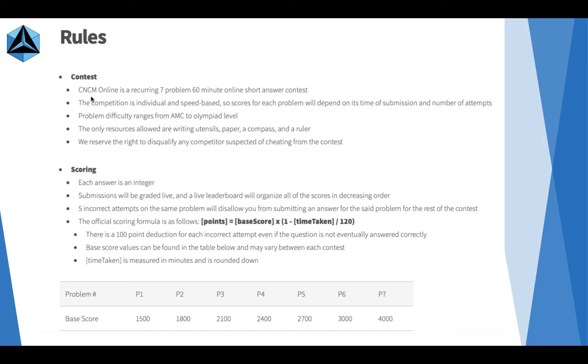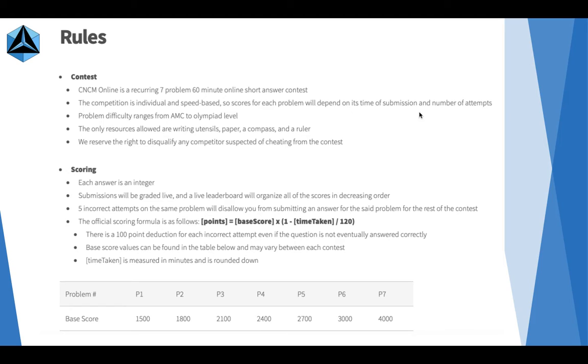Basically, CNCM Online is seven problems, 60 minutes. The competition is based on accuracy and speed. Scores are based on time of submission and number of attempts. Problem difficulty ranges from mid AMC to Olympiad level.